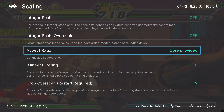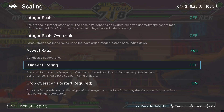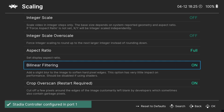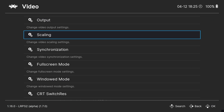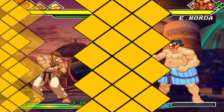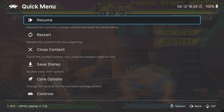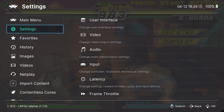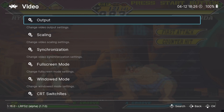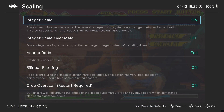We also have Aspect Ratio here, which is set to Core Provided. Let's put this to Full. Linear Filtering, as it says, adds a slight blur to the game — turn that on and it should reboot. Now go to Main Menu, Quick Menu, Resume. Then go back to Settings, Video, Scaling, and turn Integral Scale on — I'll show you what that looks like with a comparison.